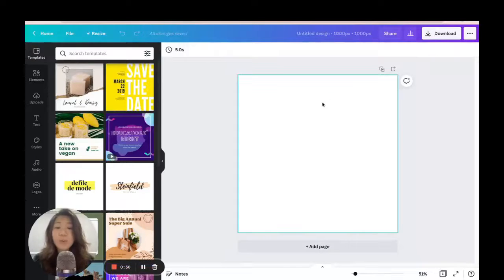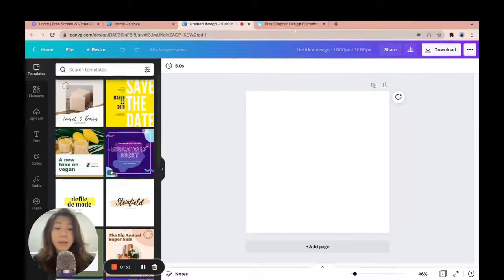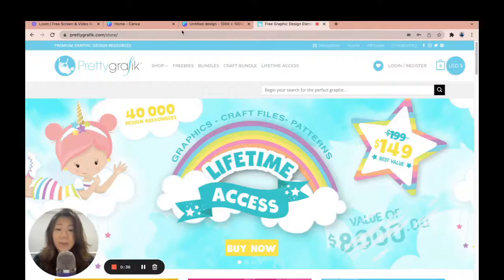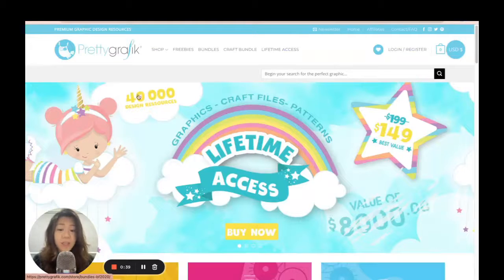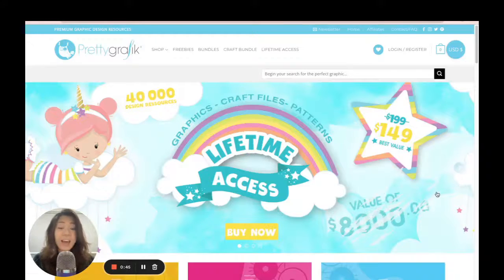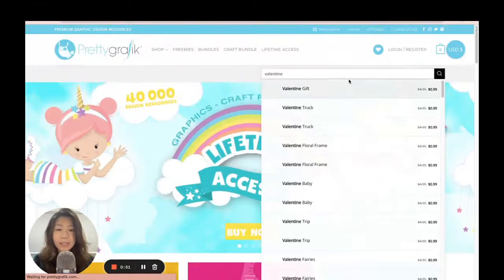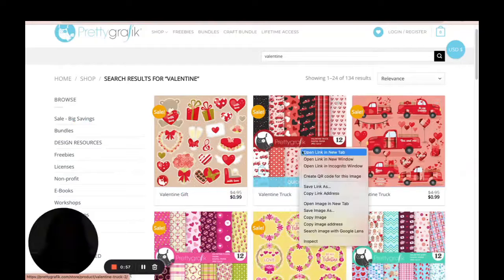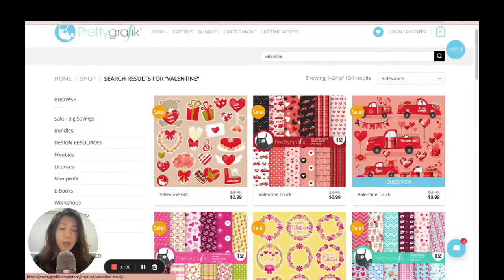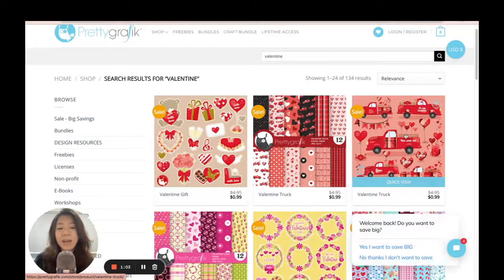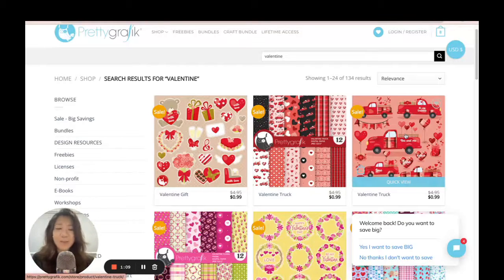I'm going to create a Valentine's Day themed GIF and I'll look for graphics not found within Canva. I like to use a site called prettygraphic.com — for a really low, affordable one-time fee you get lifetime access to all their graphics and new ones added every month. I searched for 'valentine' and found some digital papers and a Valentine's truck. The idea is to have the truck move across the screen with other elements added around it. I'll download both the digital papers and the truck graphic.